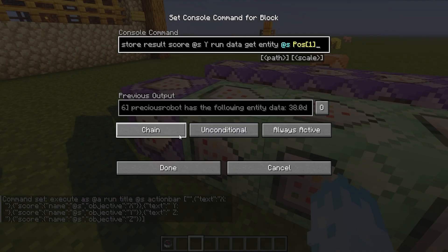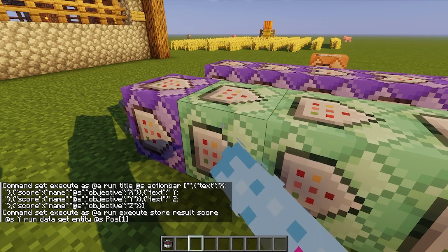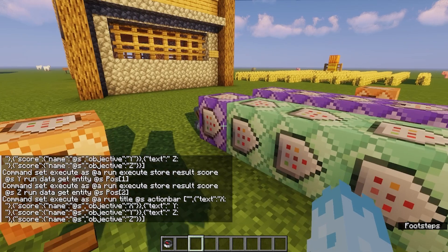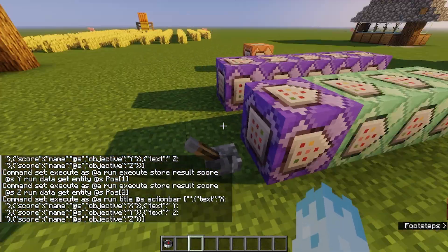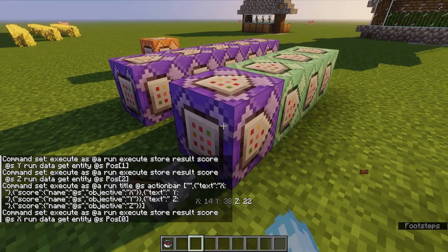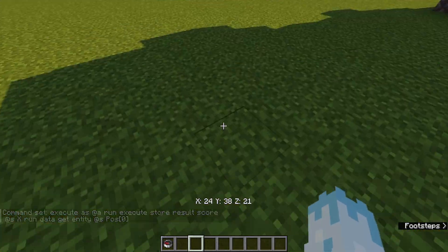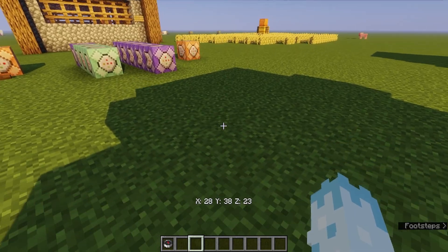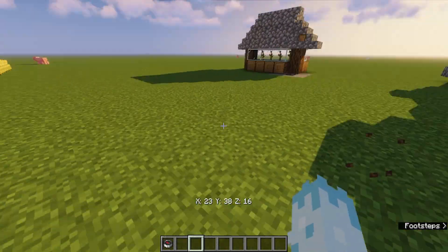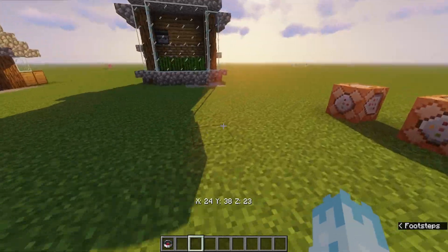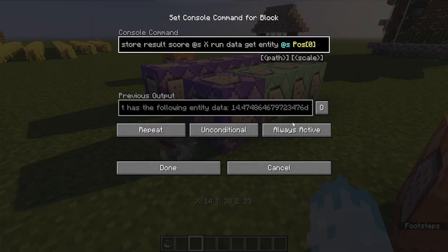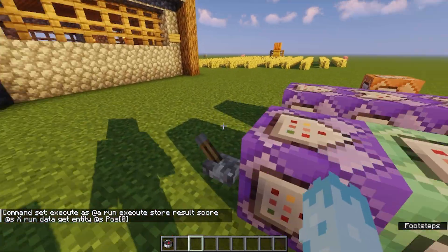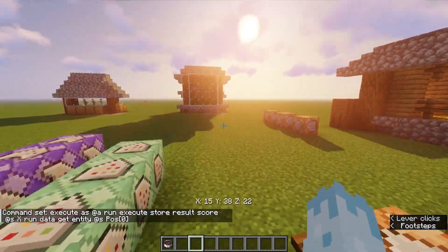The last three blocks are chain unconditional always active, chain conditional always active, chain unconditional always active, and chain unconditional always active. As you can see, this displays your X, Y, and Z coordinates, and if I jump you'll see the Y changes, Z changes, X changes. That'll always be on as long as this is activated. If we set it to needs redstone, it'll go away — you can see it's not updating. Turn that on and it comes back.